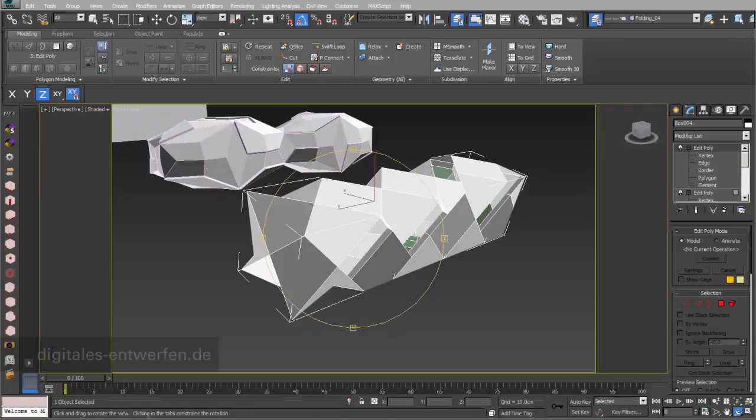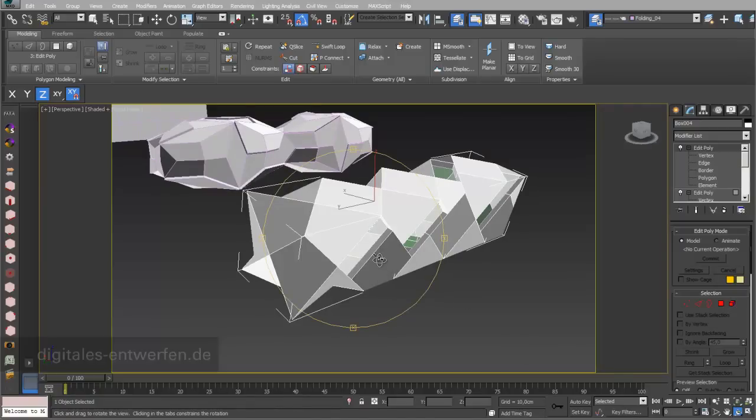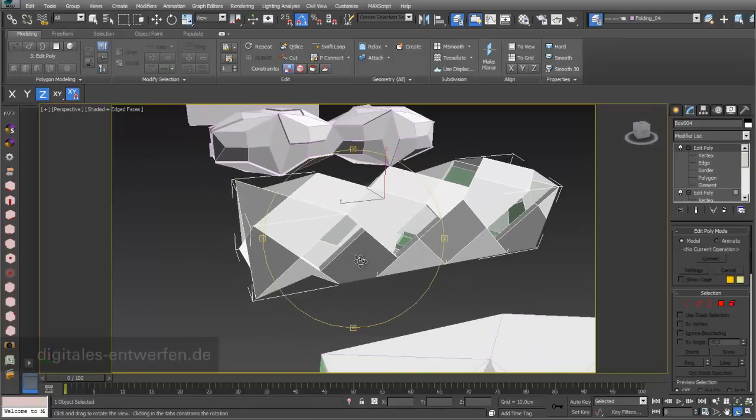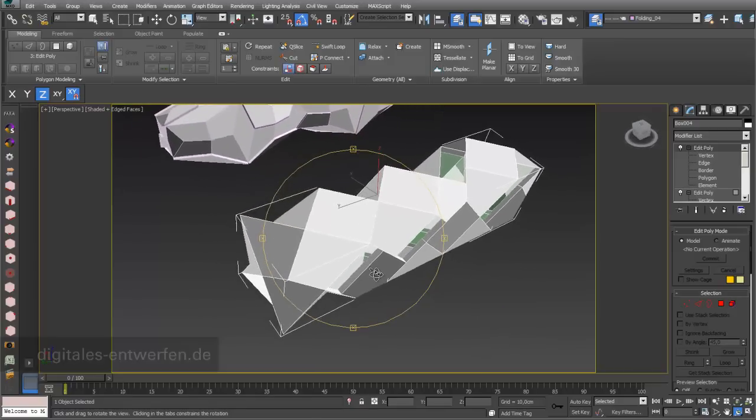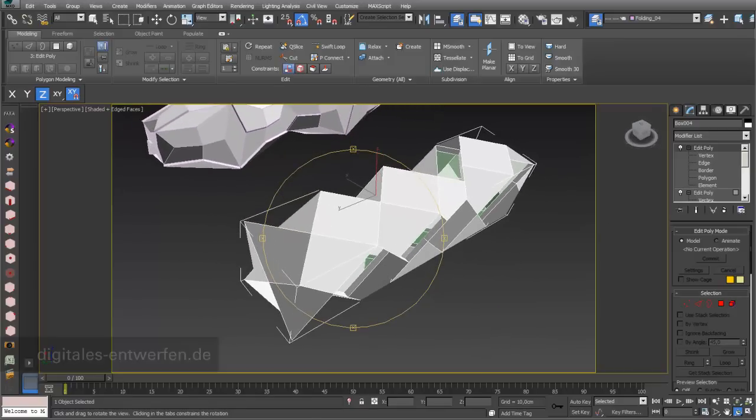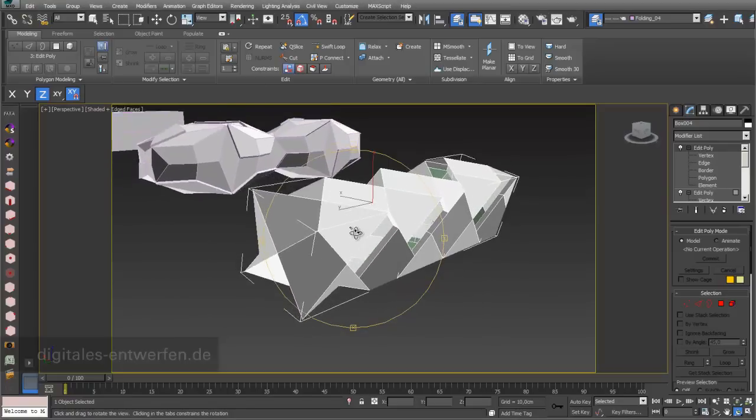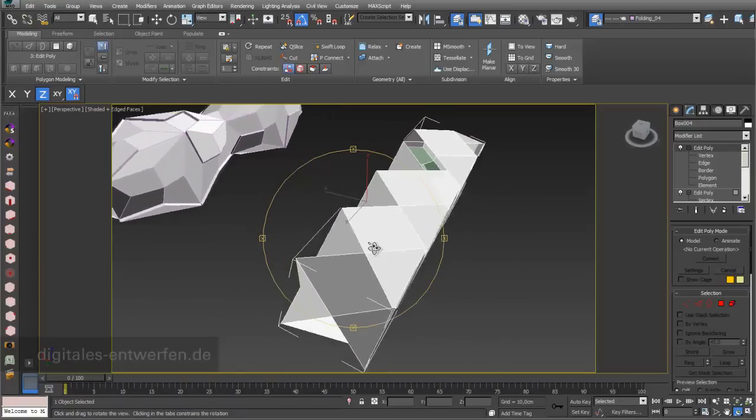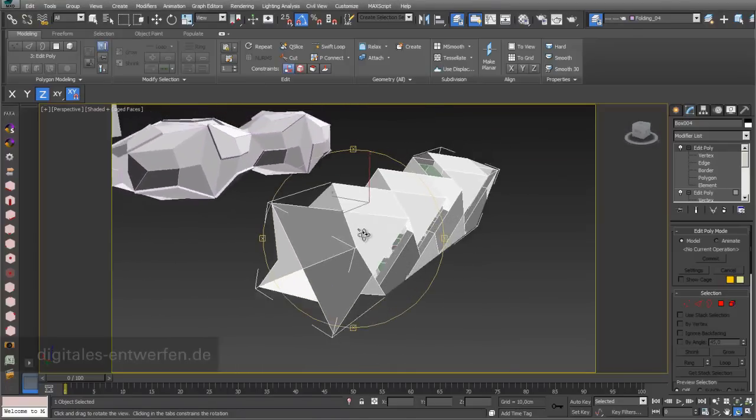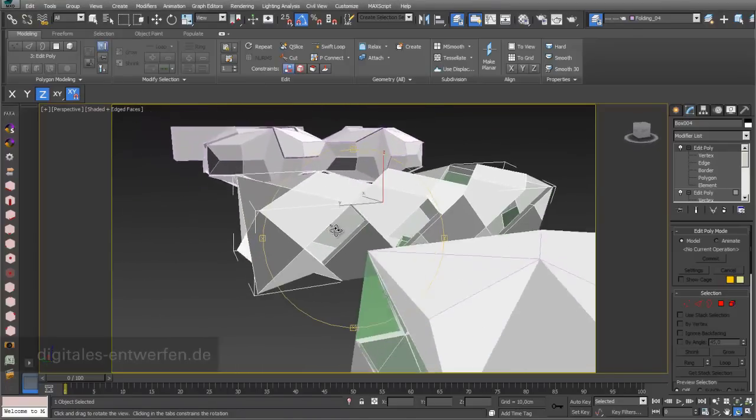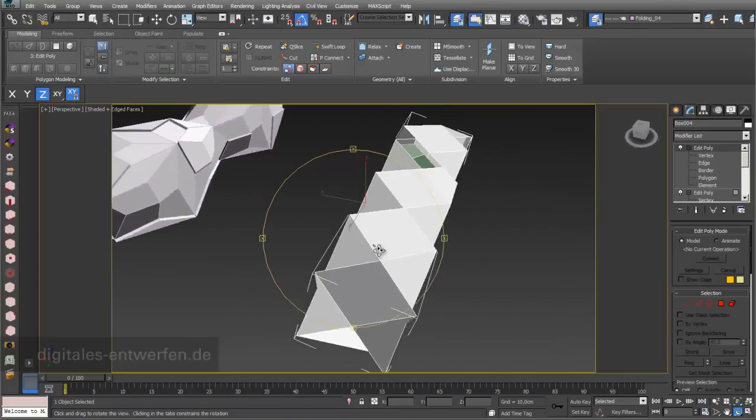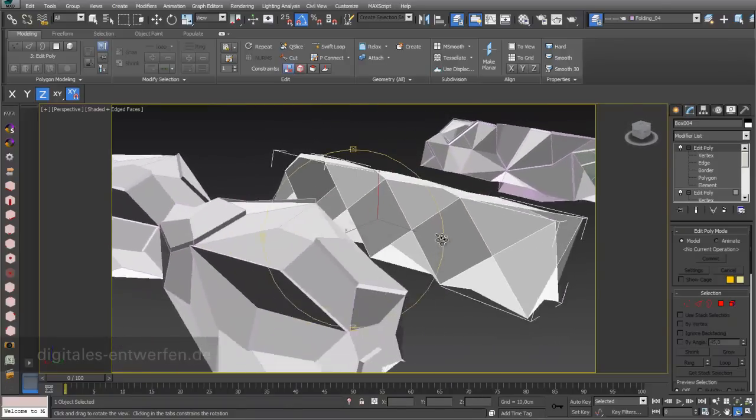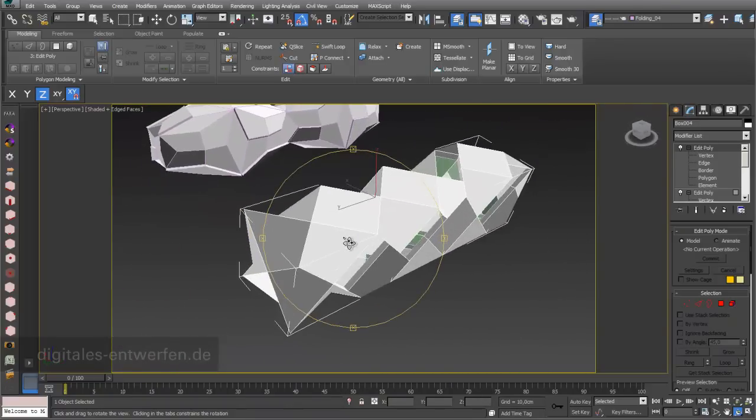In this video we will cover how to create folding structures based on three-dimensional objects. I will show you two different kinds of methods. One is deforming the object and the other is tessellating the object to get similar results like you can see right now.